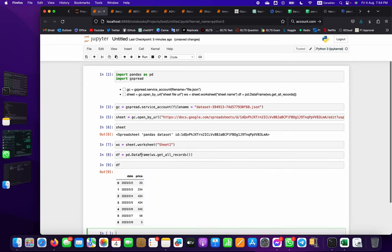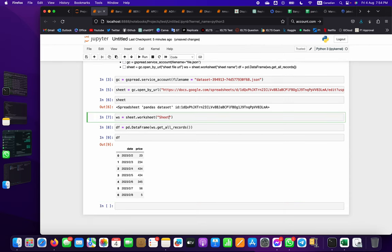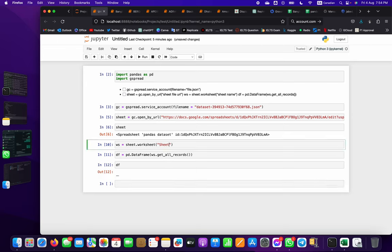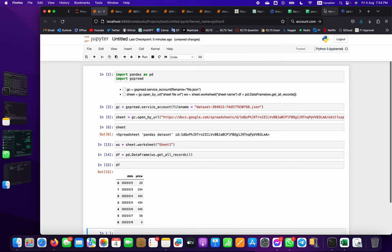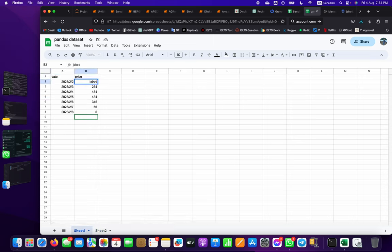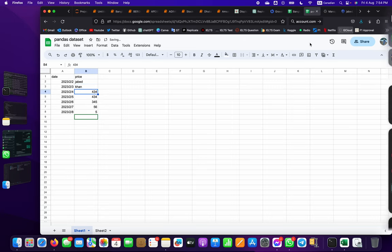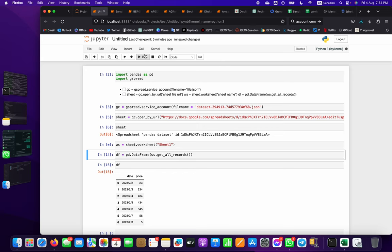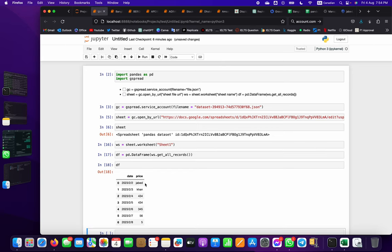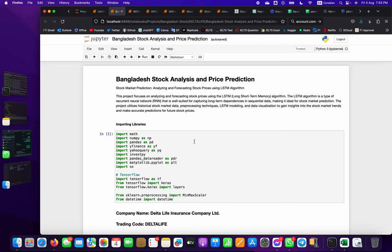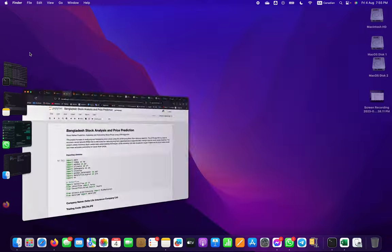Now if we change anything in the Google Sheet - for example updating a value - save with Ctrl+S and run the code again. You can see the changes reflected in the output. This is the actual purpose of this project: to show you how you can use Google Cloud, Google Sheets, and pandas with a live dataset in your project. That's it - thank you so much!